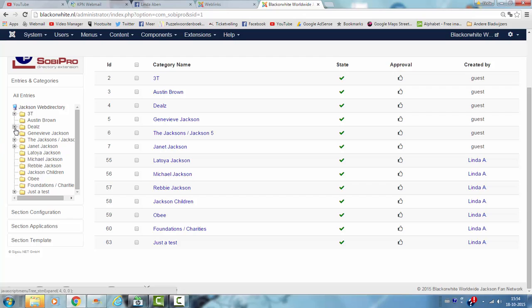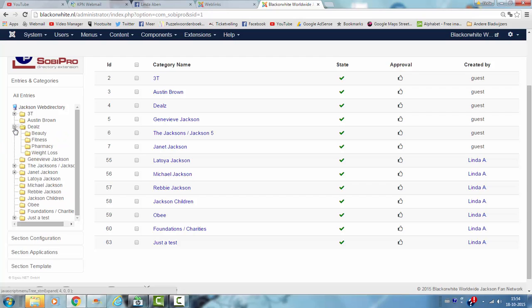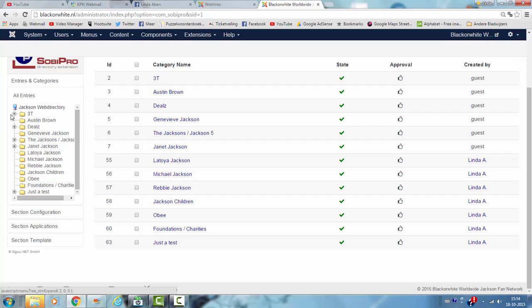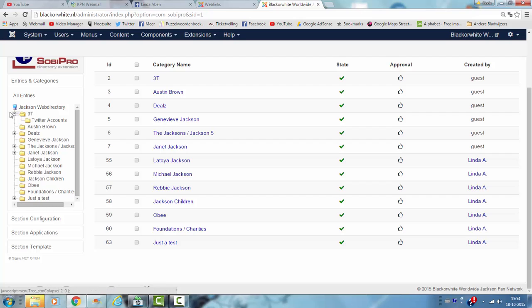Just like if you click deals here, the old subcategory of Sobi Pro are still in, and I still have to change this, for example in 3T, I have already changed it to my preferences.